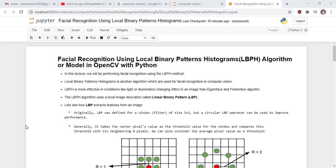The LBPH algorithm uses a local image descriptor called linear binary pattern, in short LBP. Let's see how LBP extracts features from an image.